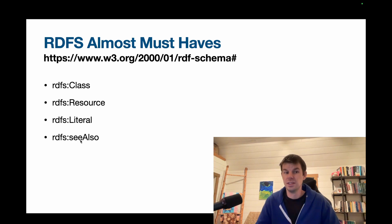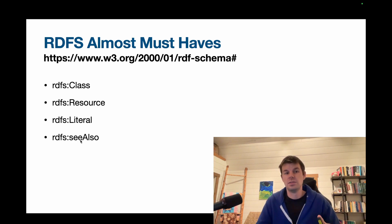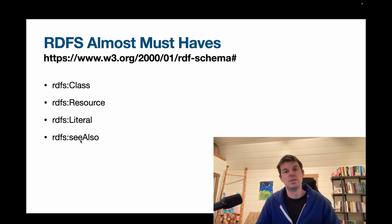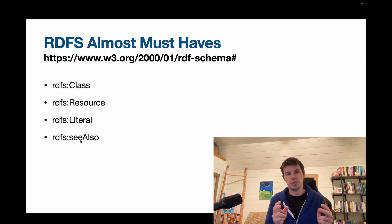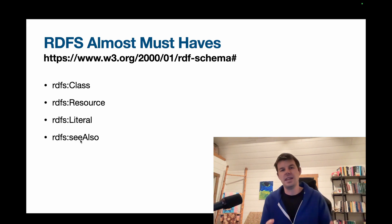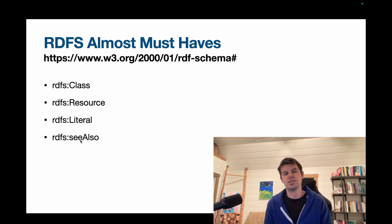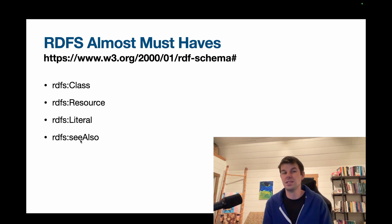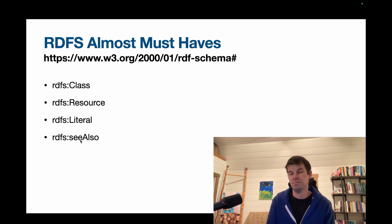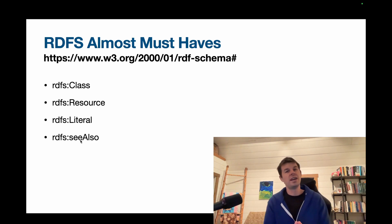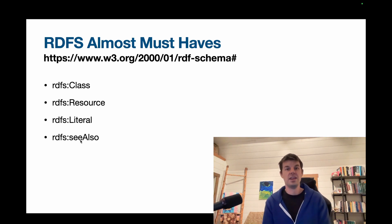rdfs:Literal is a subset or a subclass of resources. Those are like strings, dates, things like that. But in practice, I find that I'm rarely making direct assertions using those terms. So while they're nice to know, I don't think you'll actually use them that often.